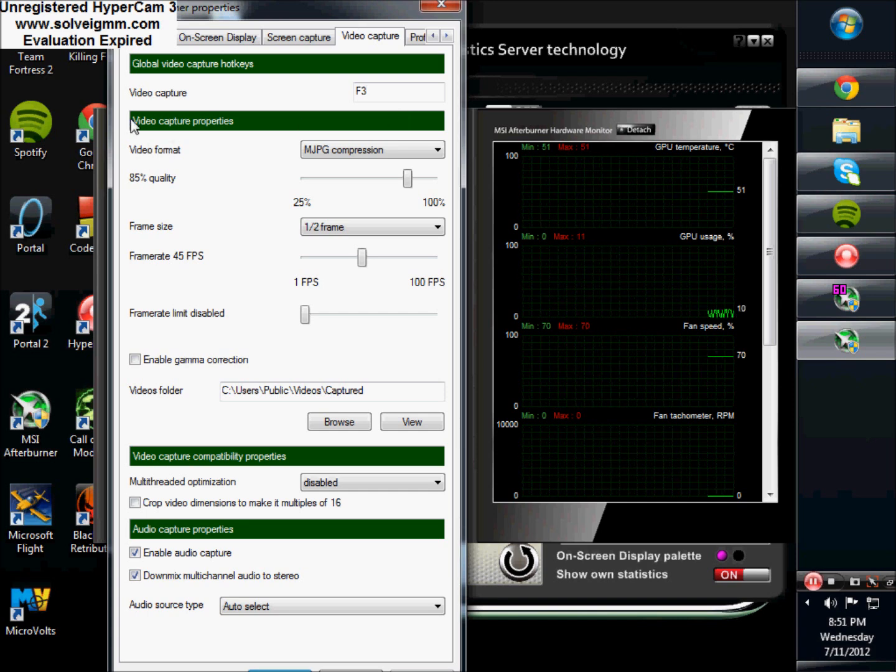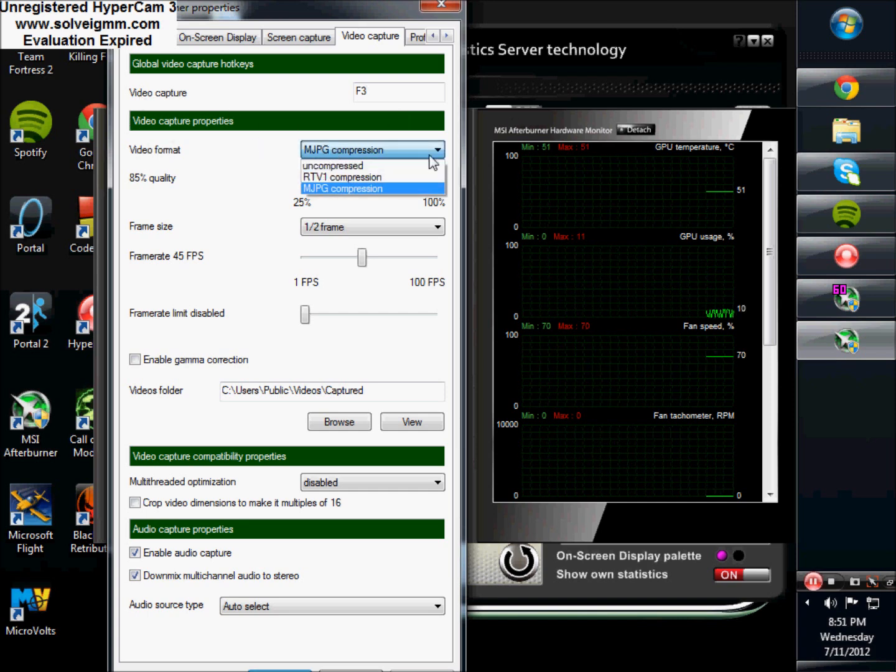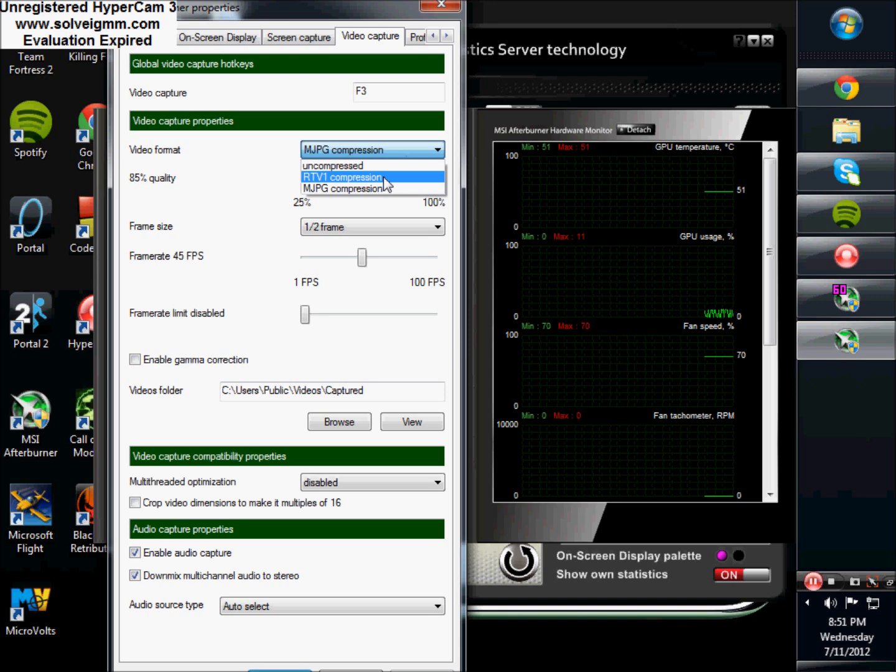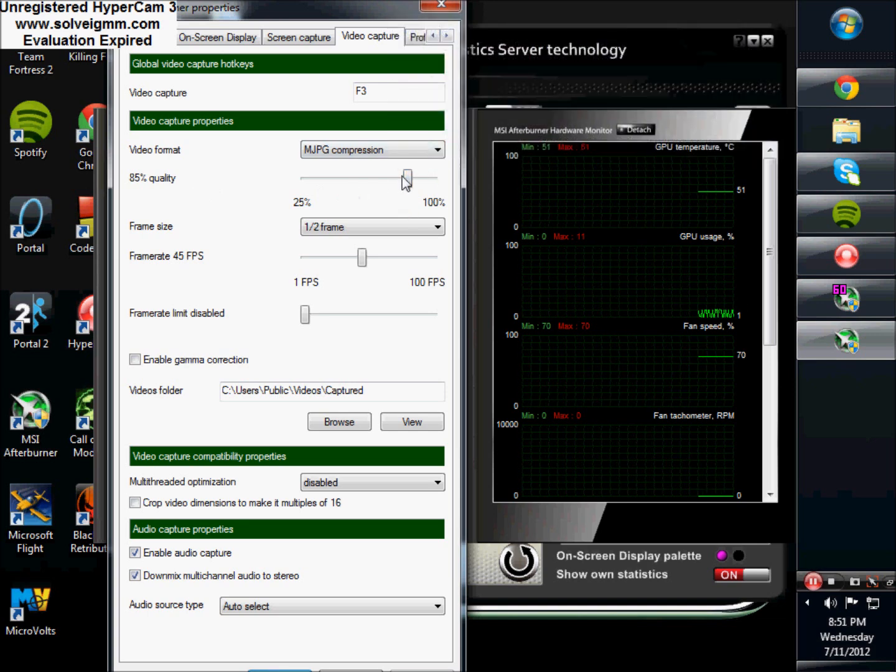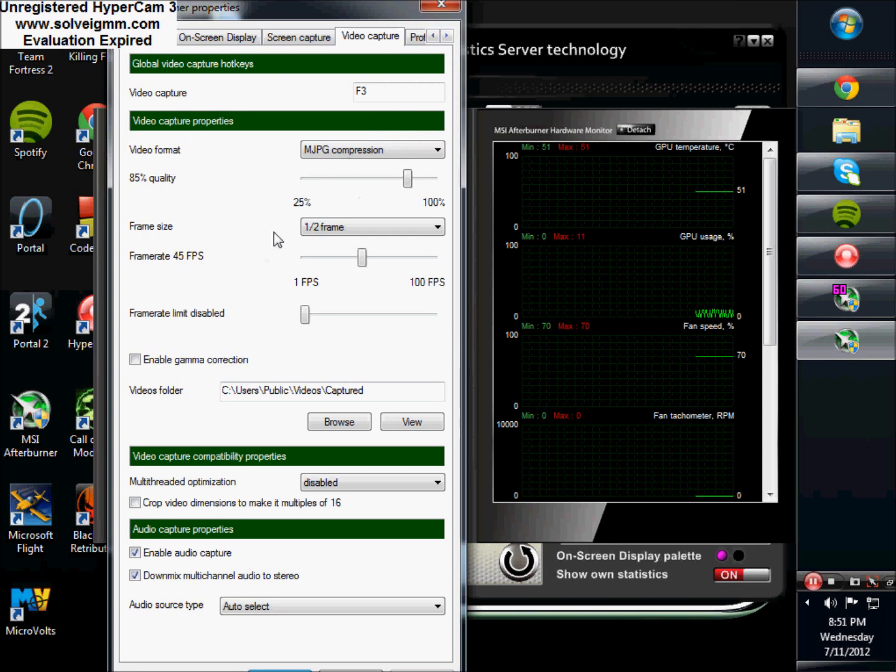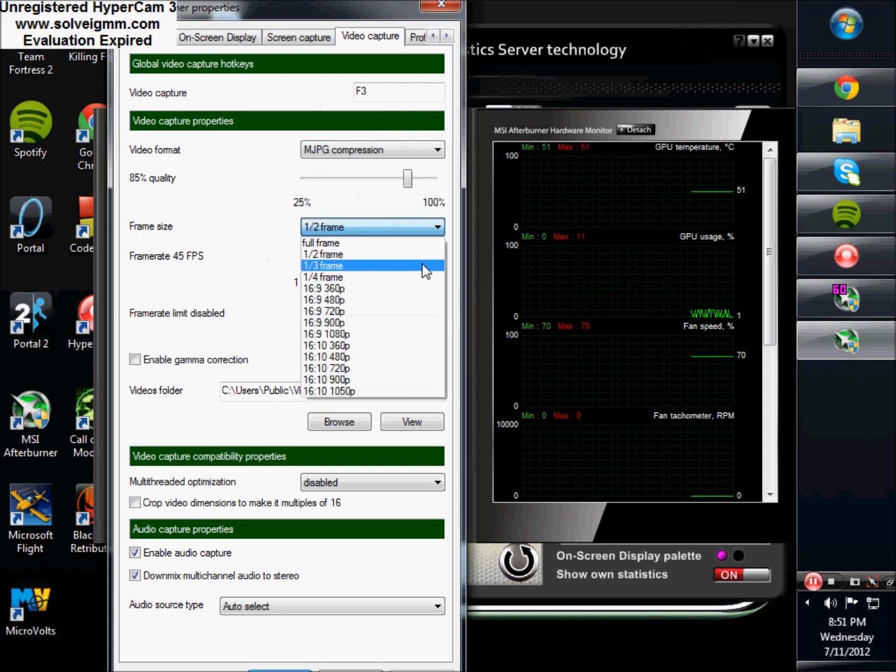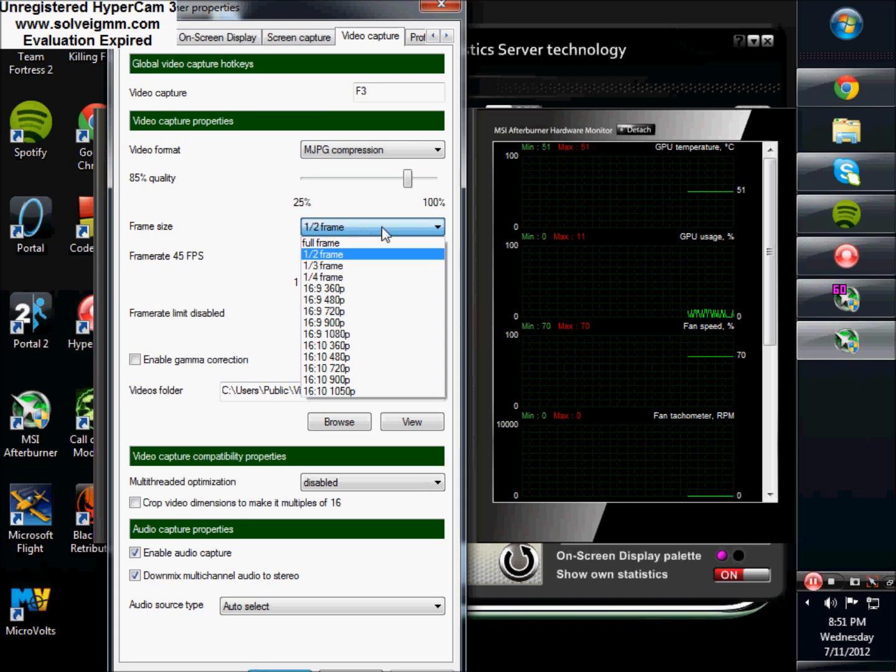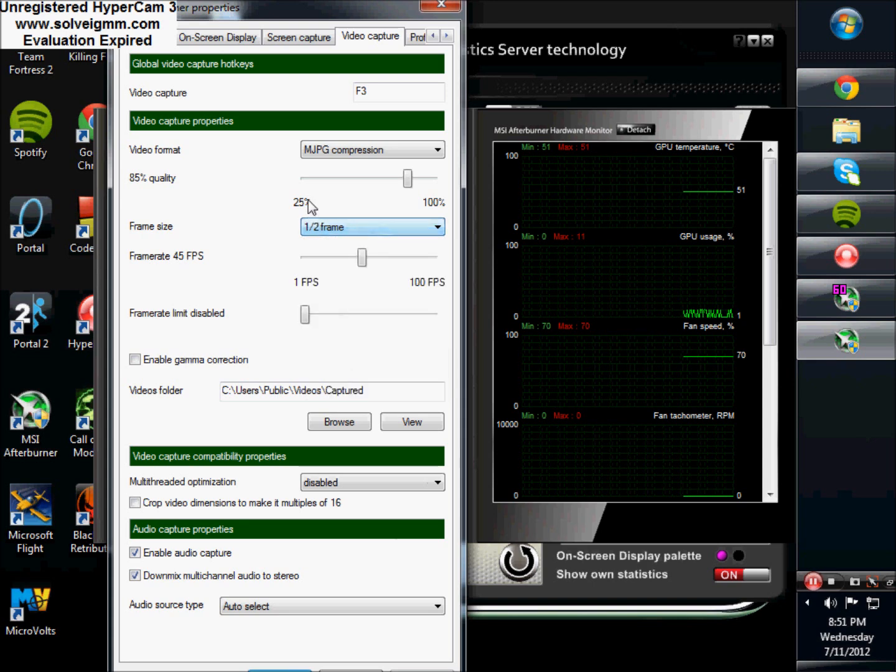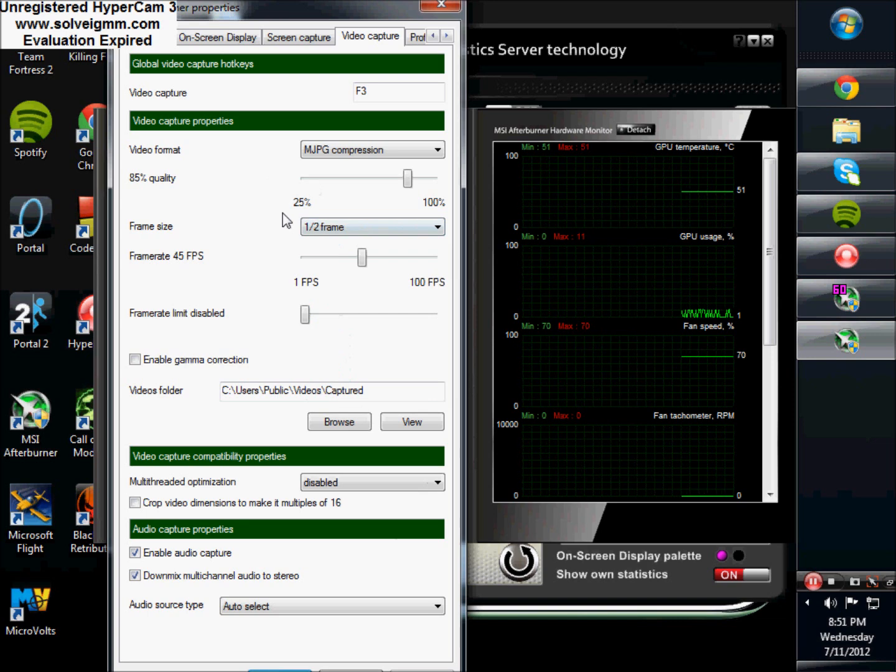So then you can change your video format to uncompressed, RTV1 compression, and MJPEG compression. And then you can change your video quality. I have mine on 85%, which comes default. If you lower it, it's going to reduce the file size considerably because the files are ginormous. Frame size, I have mine at half frame. You can go up to 16 by 10 aspect ratio with 1050p, and the file sizes will be ginormous, and it's going to take a lot to render and probably lag up your game if you don't have an insane rig.